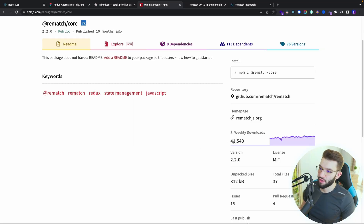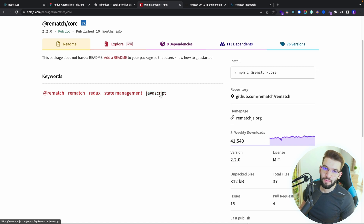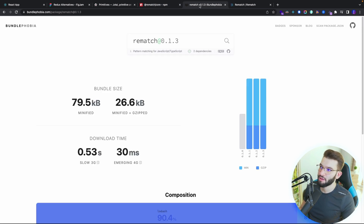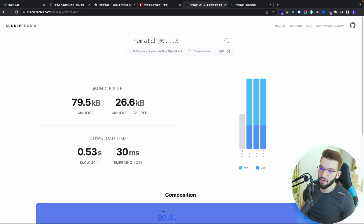On the NPM page, Rematch is being used around 41,000 times. I don't see that big a potential for this library, to be honest. I'm not a big fan of it. And on Bundle Phobia, you still get around 80 kilobytes, not gzipped.